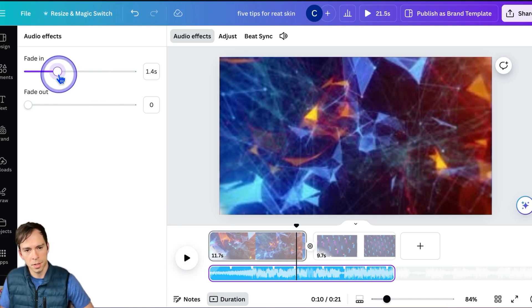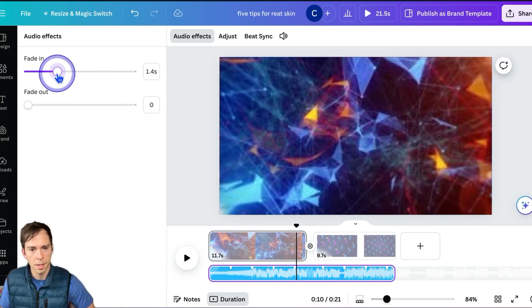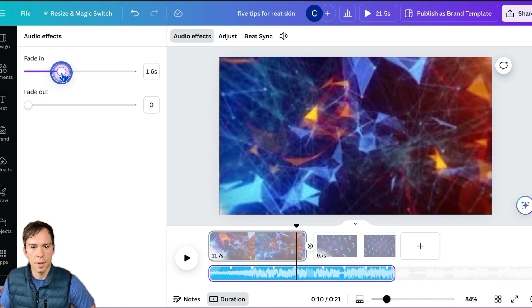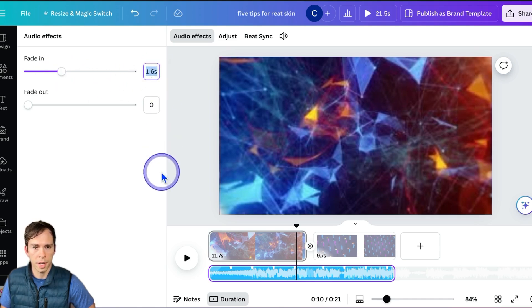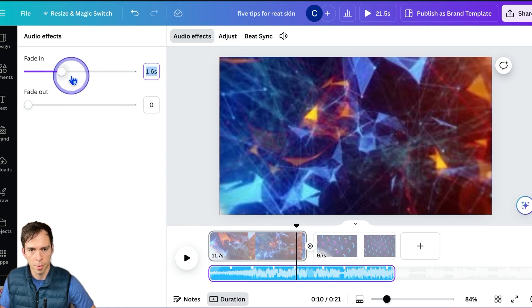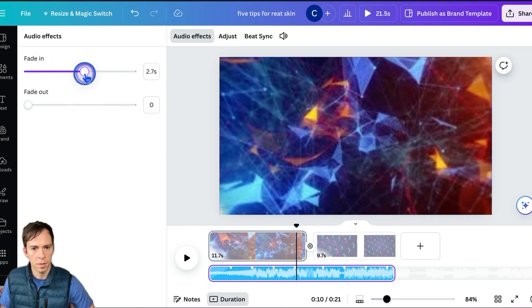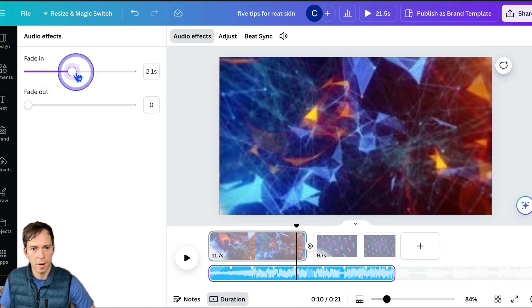This is going to start from silent and then over the course of, in this case, 1.6 seconds, fade up to full volume. It's going to smoothly and gradually fade up. You can set that to however long you want.